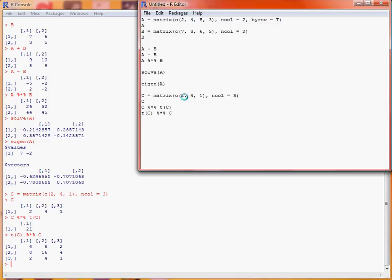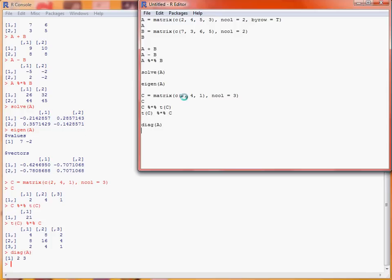Now one final operation that we might be interested in doing is if we've got a square matrix and we want to extract the diagonal elements, use the function diag, and that picks out here the diagonal elements of our matrix A.